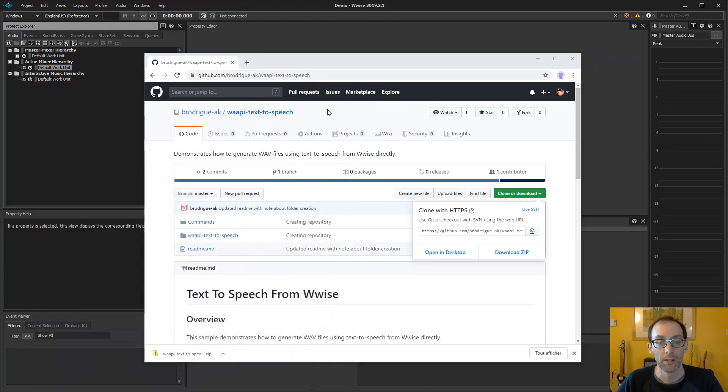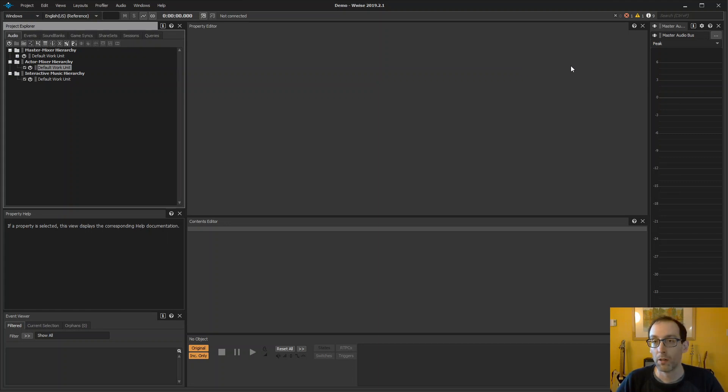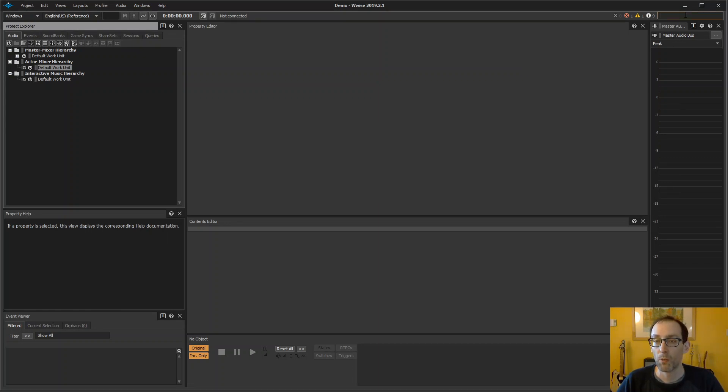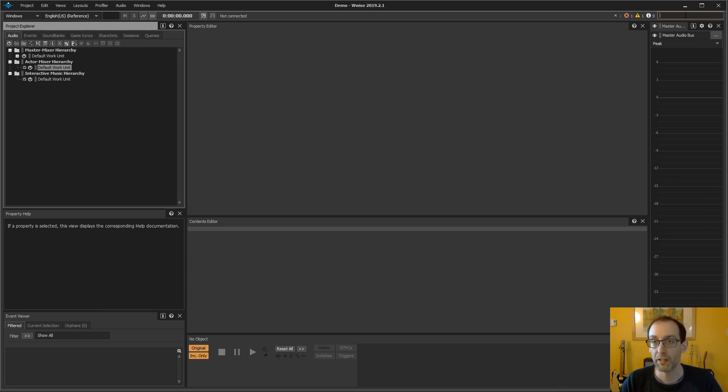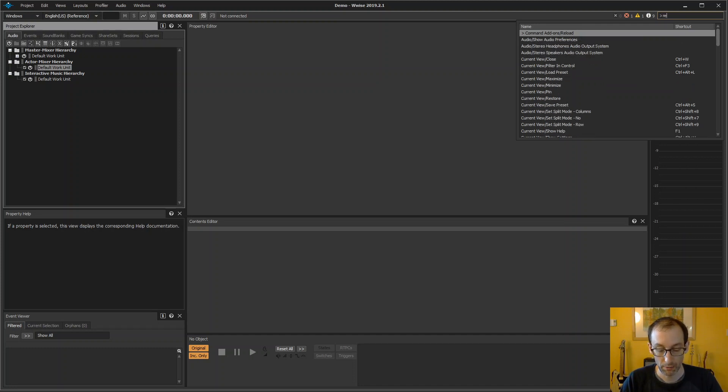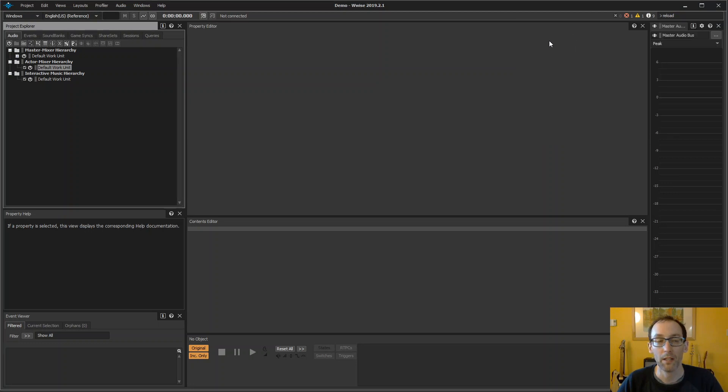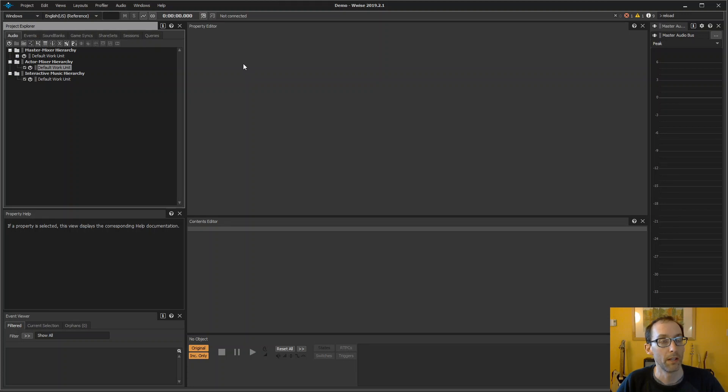So at this point, we're ready to load the command in WISE. To tell WISE that we have a new command, we'll be using the search field on top of the toolbar. Type greater sign to search commands, and then reload. So we'll find command add-on reload, and we click that. Now our command was loaded.